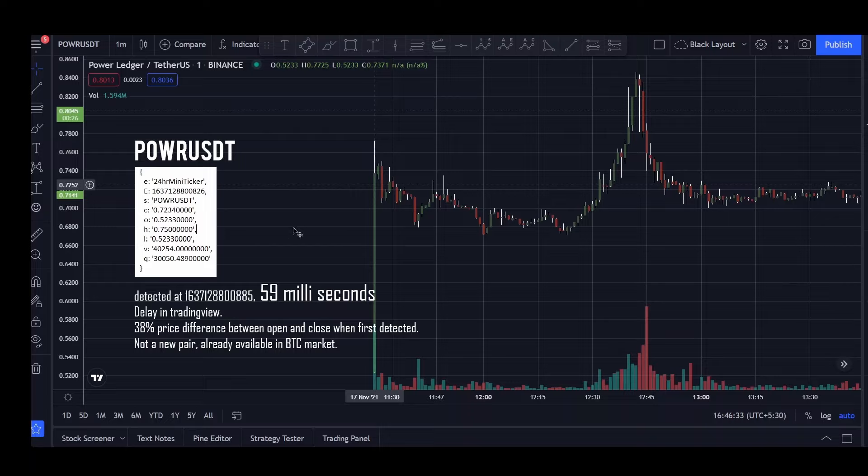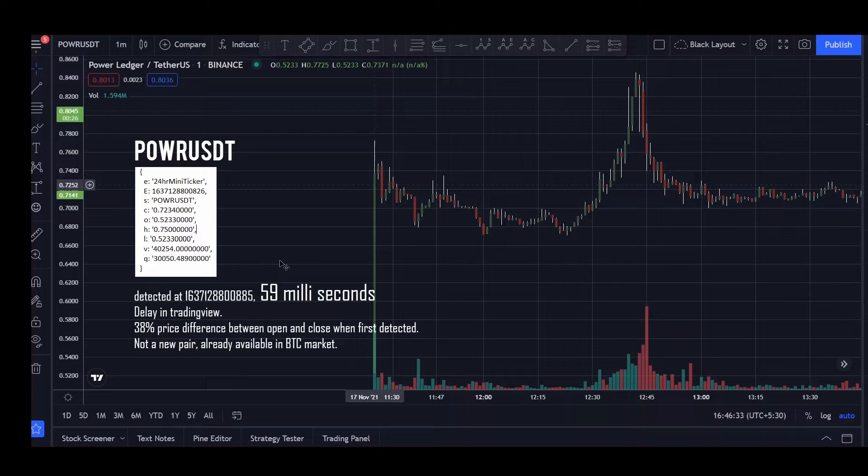And one thing I noticed differently with the previous one is that the price difference is only 38%. It is still high but it's not as high compared to the previous symbol. I think it's because this coin was already available in the BTC market, which is why it may not be so volatile when it got listed in the USDT market.